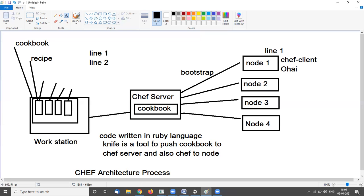Knife is a tool to push the cookbook to the Chef server, and also from Chef server to the node. On the workstation, knife is a tool — I push the cookbook to the Chef server, and the Chef server pushes to the node.